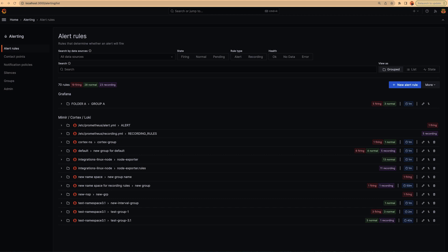And secondly, it's about alert routing, because currently there is confusion among users about how our system decides to send an alert to a specific contact point. So let's jump to the UI and let's see these changes.